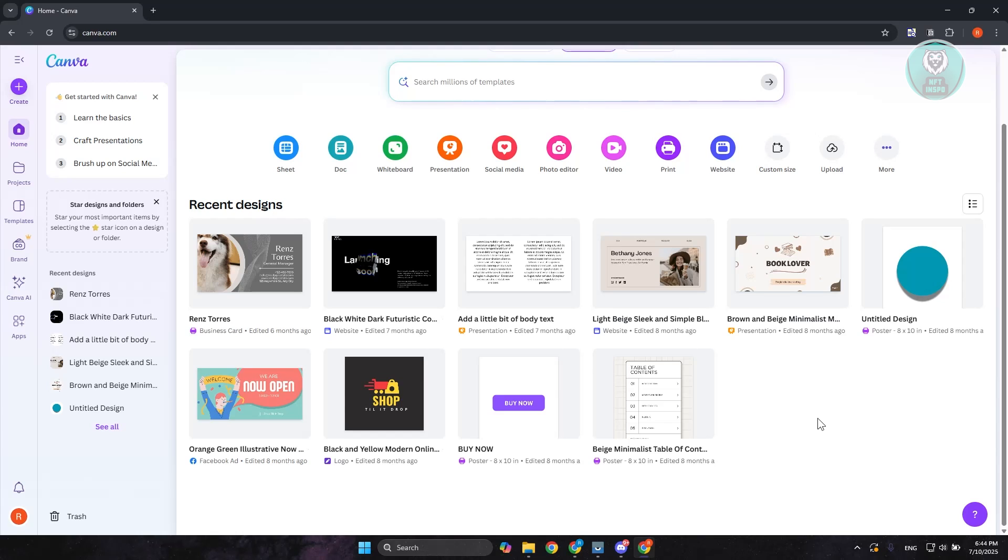First, you want to go to canva.com and log into your account. The great thing about Canva is there are different templates that you could use to make name labels. What we need to do is click on the Create button at the top left here.